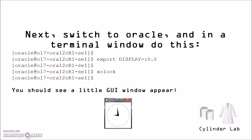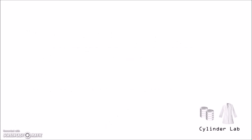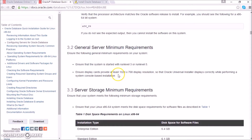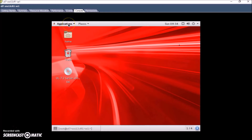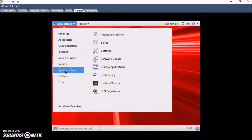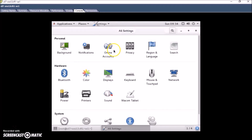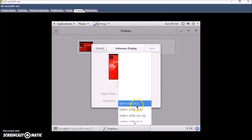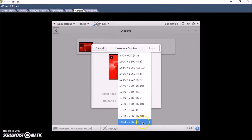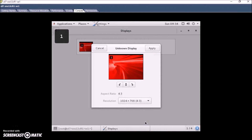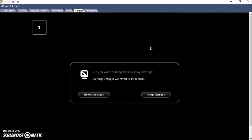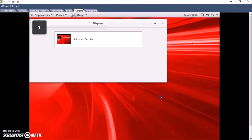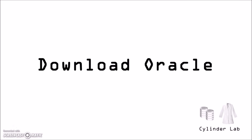If you don't, then you should try to troubleshoot this. I'm going to change my screen resolution to satisfy the installer. Let's download the Oracle database.